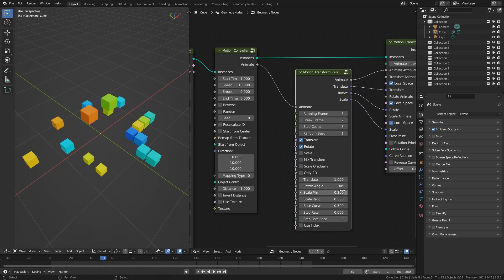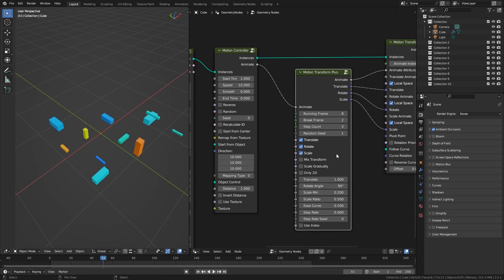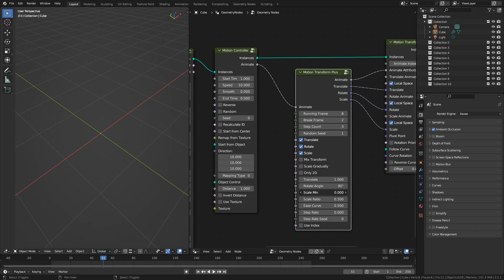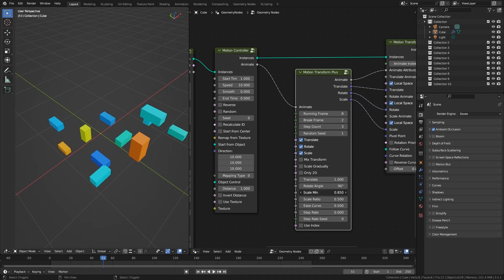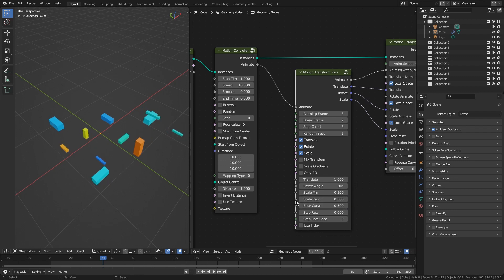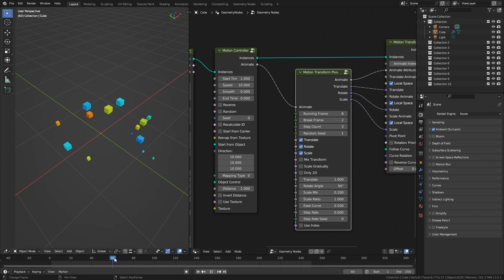Scale Min is the minimum scale value and also an incremental value. For example, 0.2 means a random value of 0.2, 0.4, 0.6, etc. Scale Ratio is used to set the ratio — when the value is 1, it is proportional scaling.